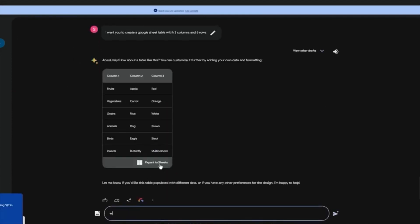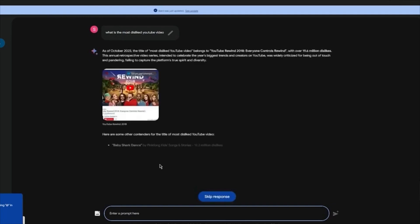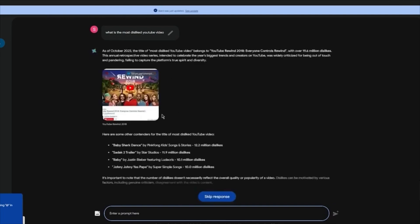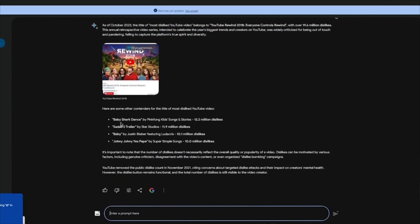One last thing I'd like to show you is the YouTube aspect. We're going to write: 'What is the most disliked YouTube video?' Once you search that up, it's going to give you whole analytics — it's going to say YouTube Rewind had the most dislikes, and then you have more listed below with even more dislikes. You get the basic point.